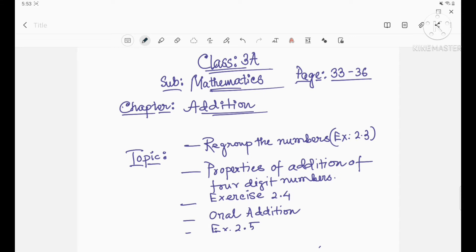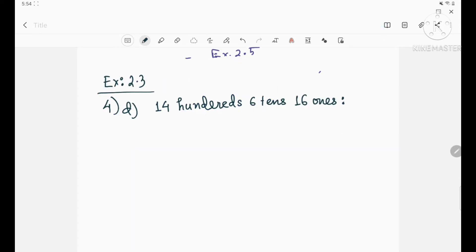Please open page number 33. We will discuss some problems from exercise 2.3 — the last part, question number 4. Regroup the numbers and write in standard form. We will discuss four problems, because these are very important problems for the entire syllabus. Now we will discuss question number 4D.